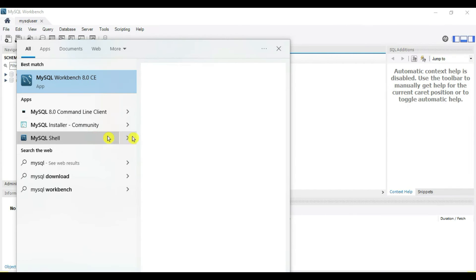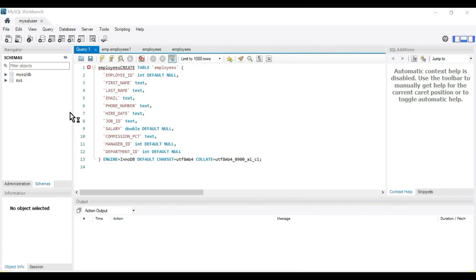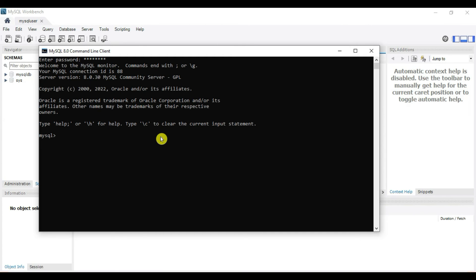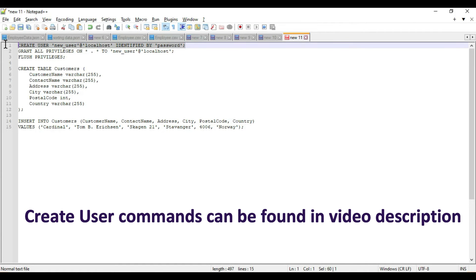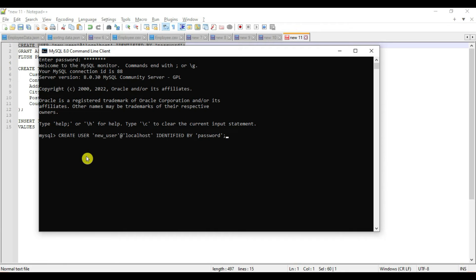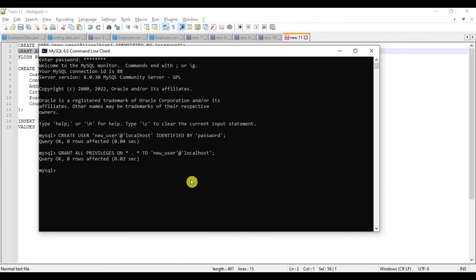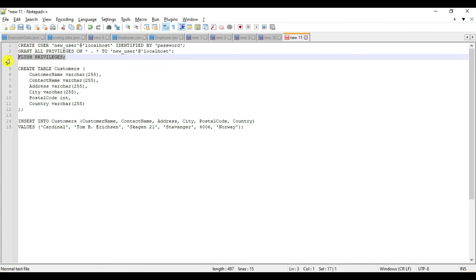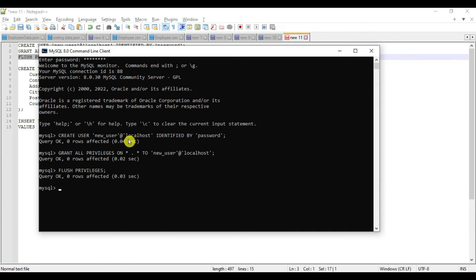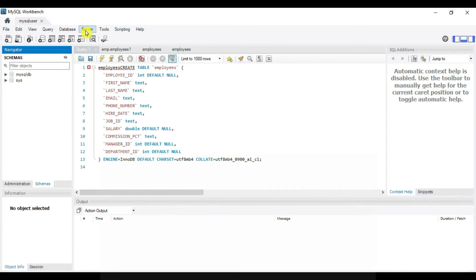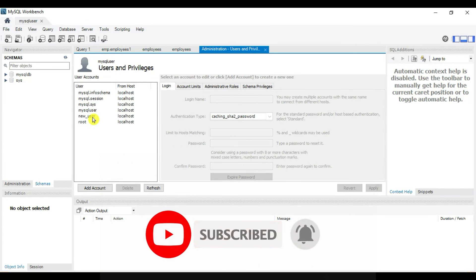Another way to create the user is via the MySQL command line tool. By default it logs in as root, so enter the password for root. We have three common steps: first the CREATE USER statement — our user is created. Next we provide privileges using the GRANT statement — privileges are added. Then we save with FLUSH PRIVILEGES. Our new user is created. Let's verify — refresh, go to Server and Users and Privileges, and you can see our new user is also created from the command line.